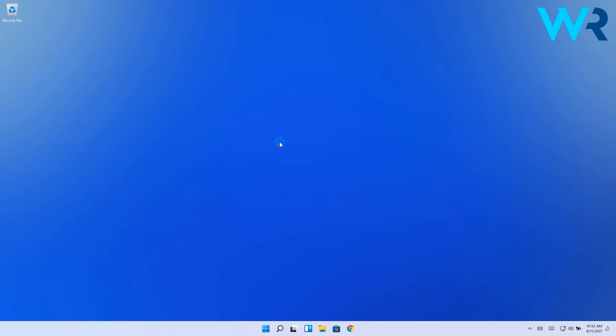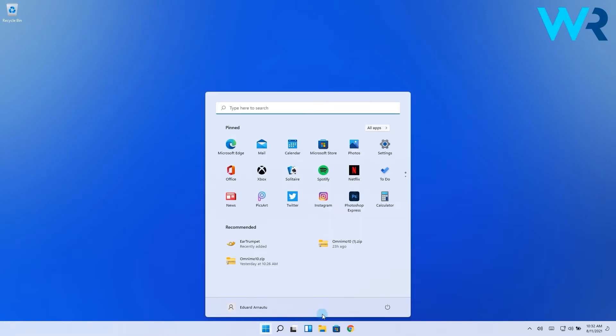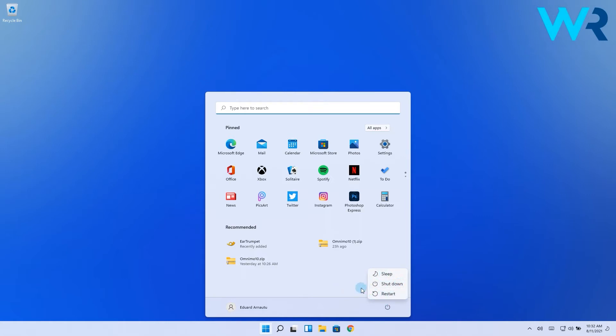The simplest way to do this is via the Start menu. Just click the Windows button, then select the power icon where you have the shutdown or restart options available. Proceed as desired.